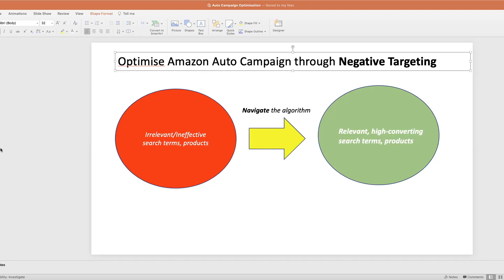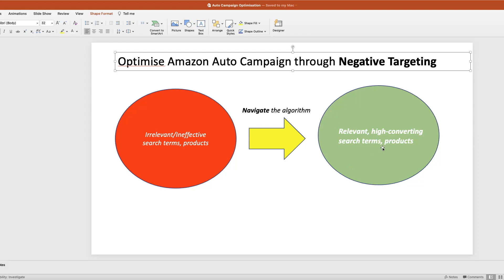Let's dive in. I'm going to show you how to optimize your Amazon auto campaign through negative targeting. This will be very helpful for existing products which you are running auto campaigns for, and especially for new launch products where you are using auto campaign to leverage its automatic targeting in order to boost traffic, gather data, and gain early sales. The key strategy here is to navigate the algorithm away from bad targeting — specifically irrelevant or ineffective search terms and products — and move to the green zone of relevant and high-converting search terms and products.